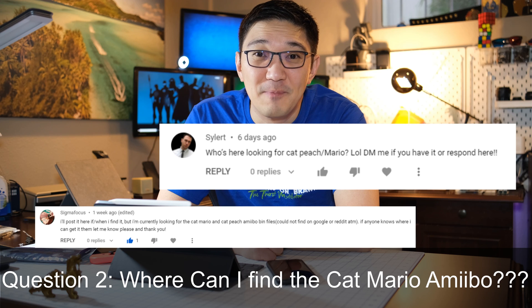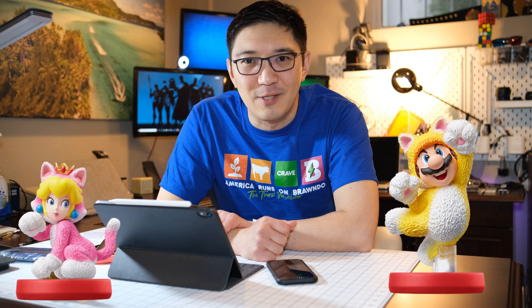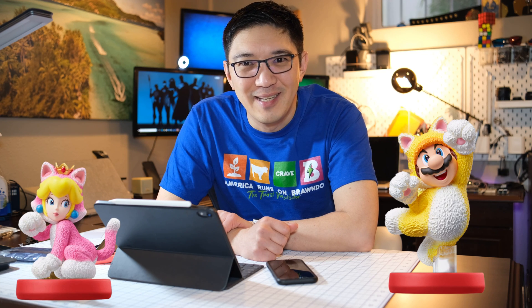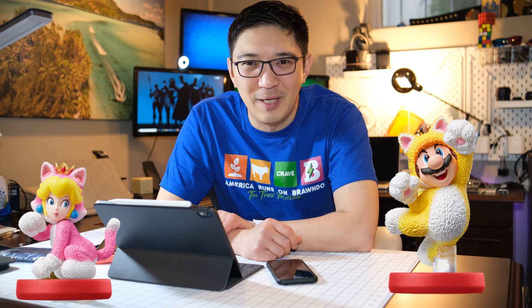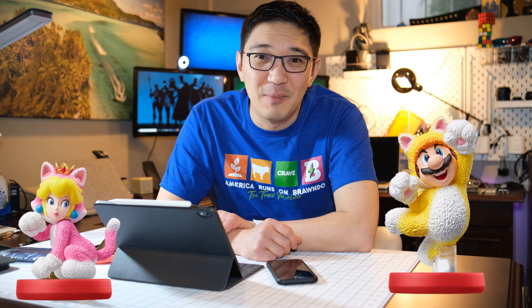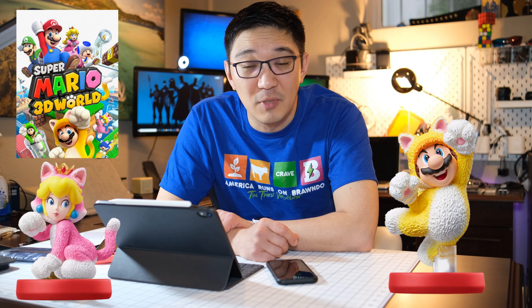The second question was: where are the cat Mario bins, or the cat Mario amiibo bins? I didn't even know what cat Mario was until I started doing some searches on the internet. Obviously that is a character that's been around for quite a while, but recently the cat amiibos came out for Super Mario 3D World and became really popular.